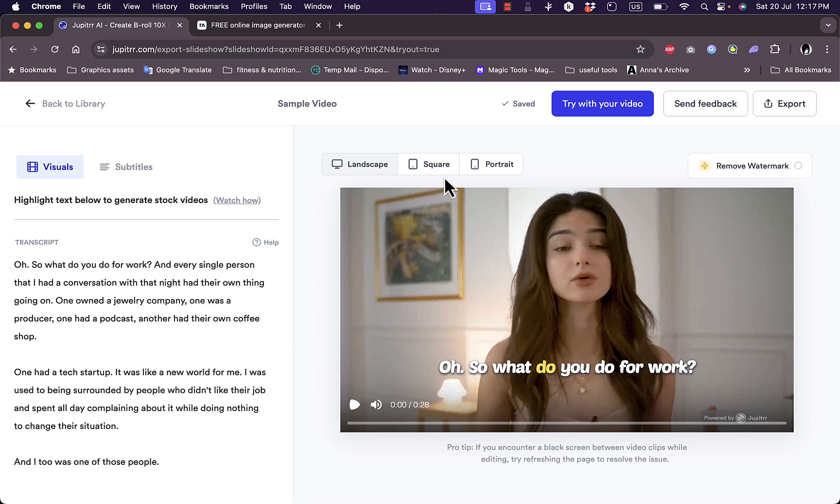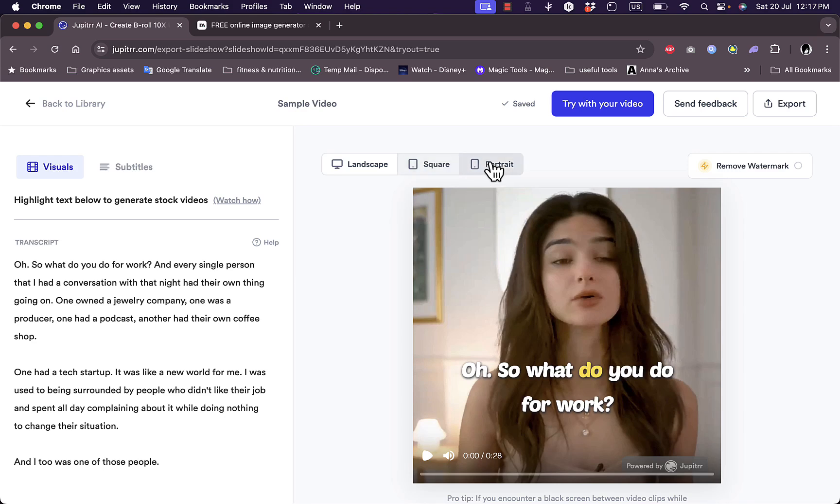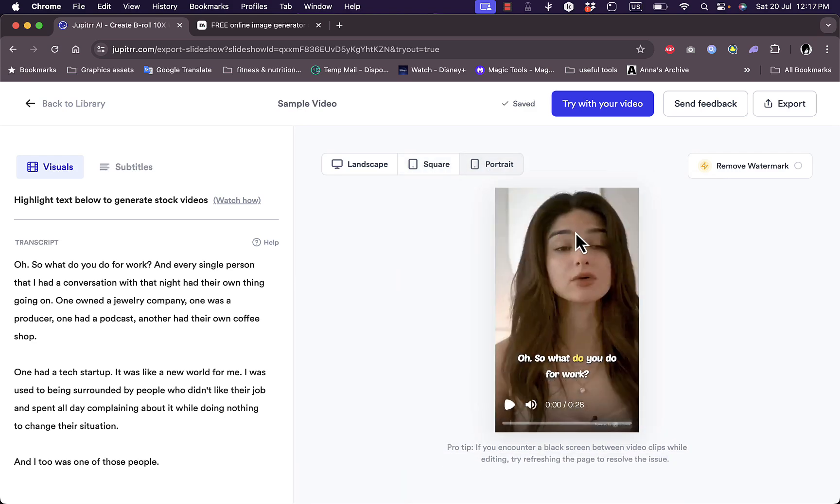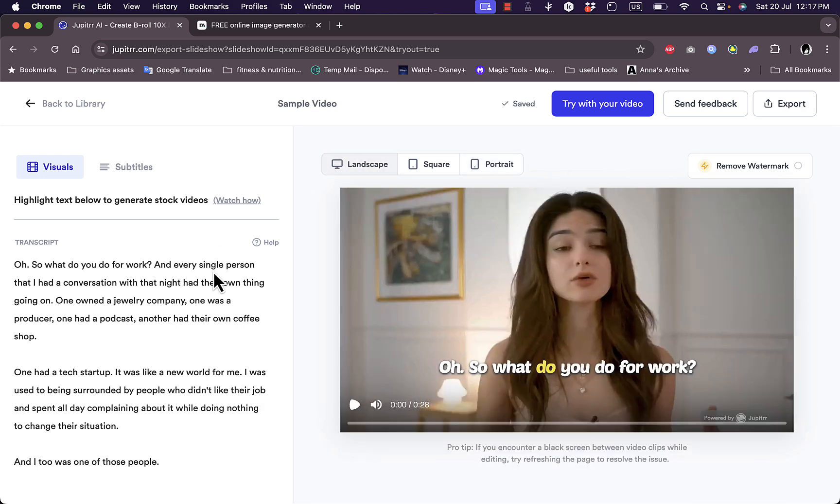So here I can choose the orientation if it's square, portrait, or landscape, and the AI will automatically reframe the video for each resolution. Let's go back to landscape. And here, for example, if I highlight this part 'coffee shop'.